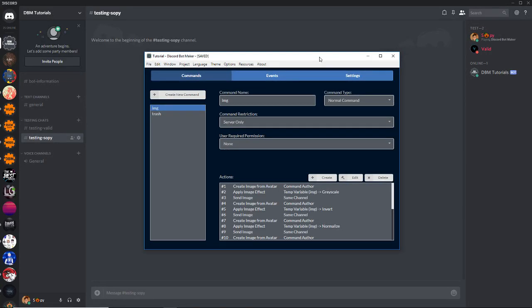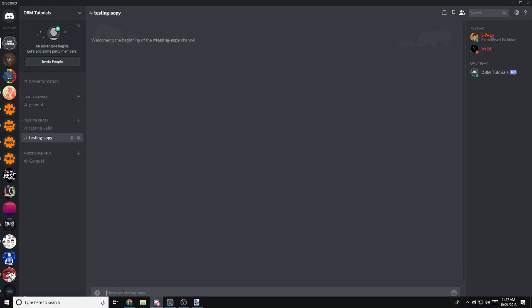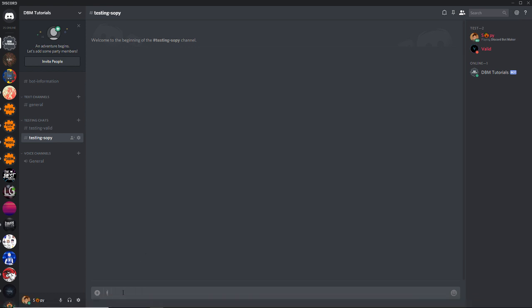Hello everyone, I'm Swappy and today we are going to do an image manipulation tutorial. First of all, I'm going to show you the image effects. I did a command already that is going to send all the image effects except remove transparency.